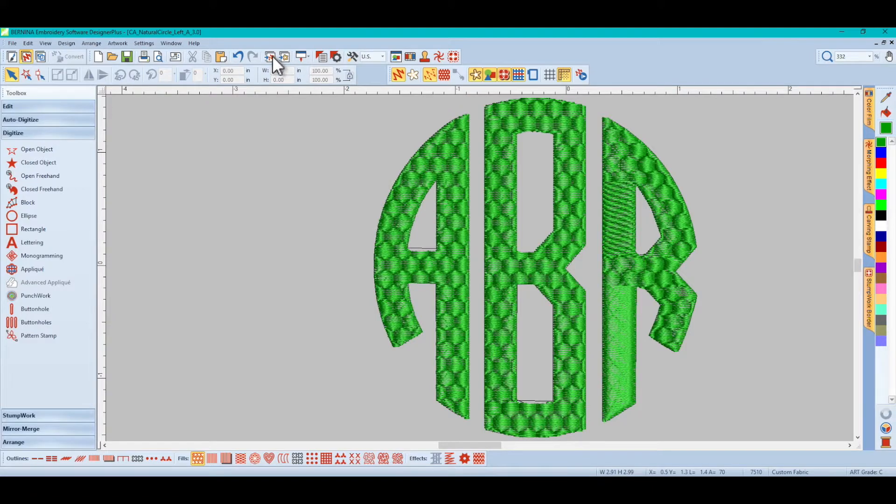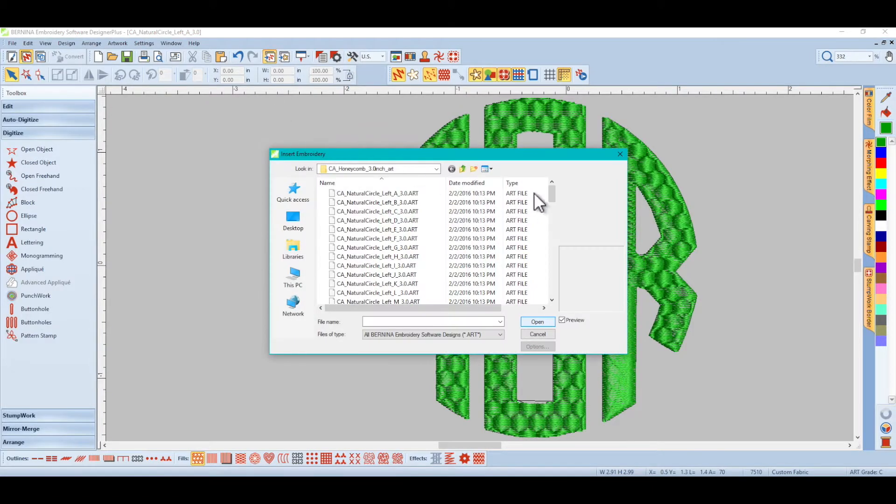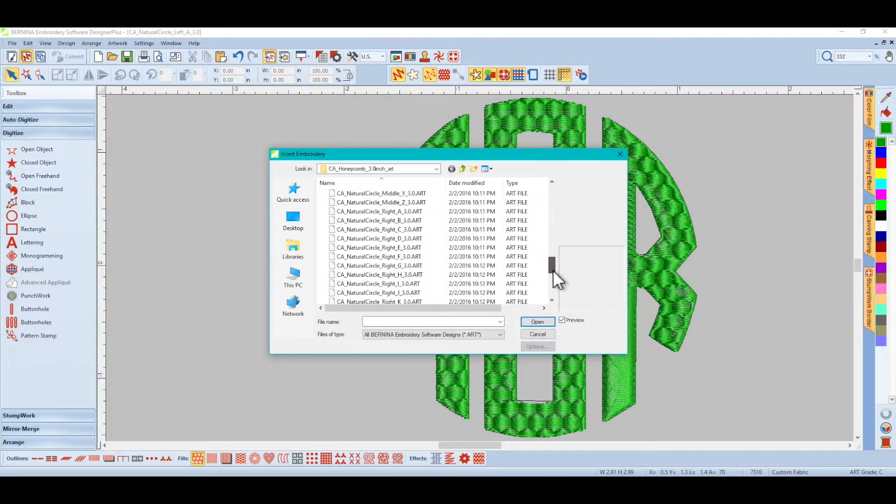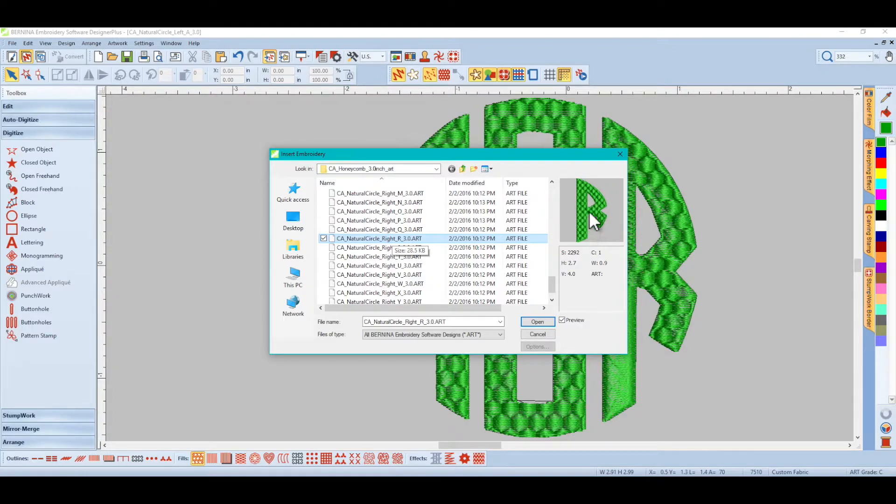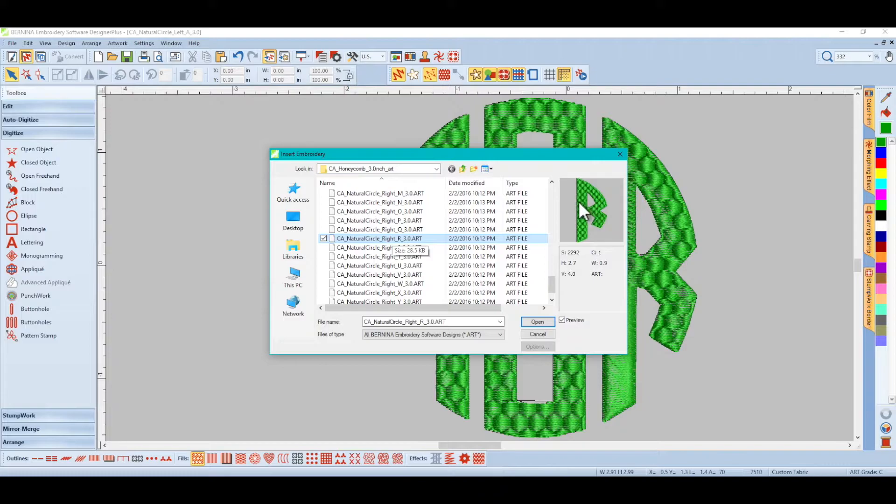But when you go to the import and you scroll down and you look at the letter R over here, it looks completely fine, doesn't it? You can see all of the honeycomb pattern right there within the letter.